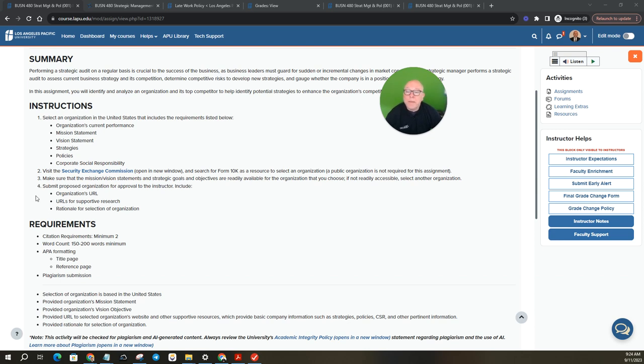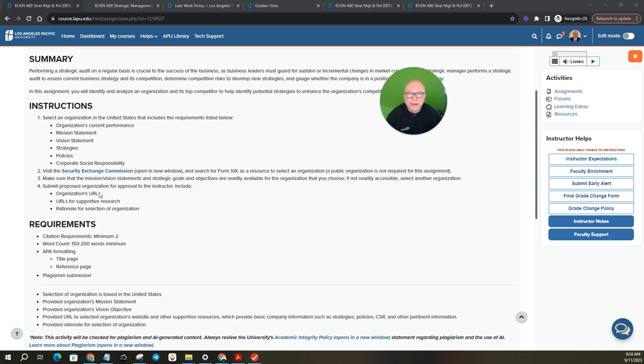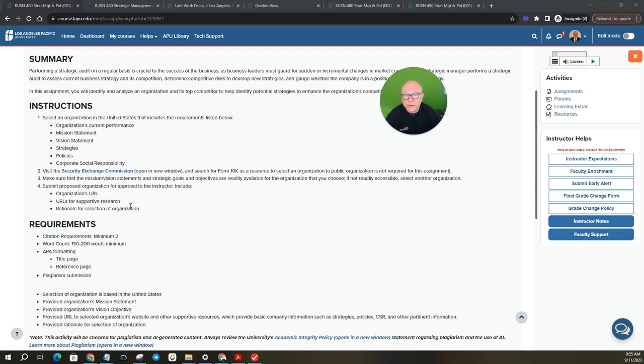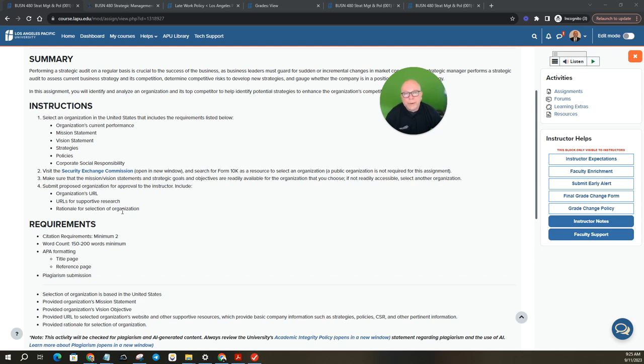Number four, submit proposed organization for approval to your instructor. Include organizations URL, which is basically the link to the organization, URLs for supportive research. So whatever research you do on that organization, provide that as a reference as well, the URL so I can double check it, and then rationale for selection organization. So why did you pick the company? It could be simple as it had all the information I needed, or I worked there, or I've always been interested in this company. It'd be cool to learn about it. So give your rationale.